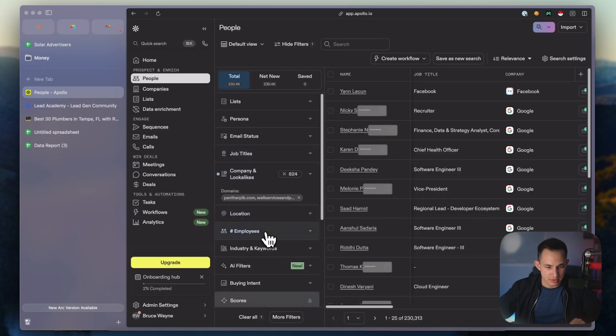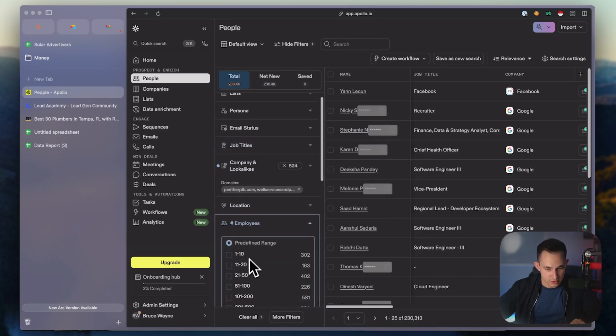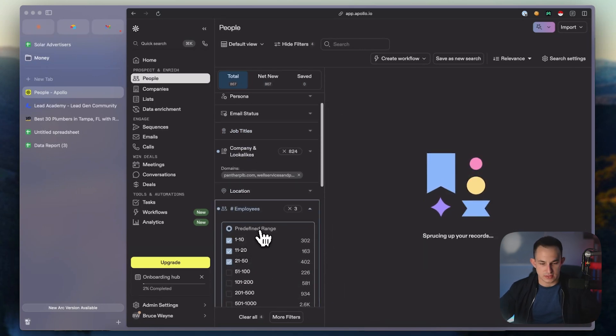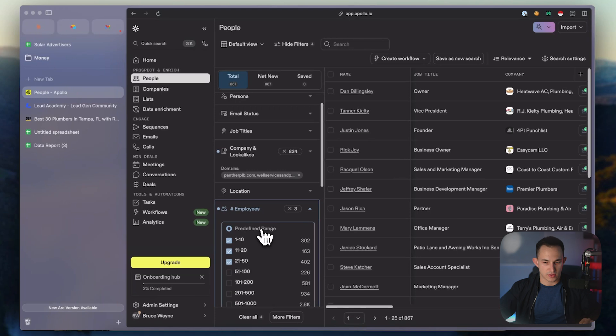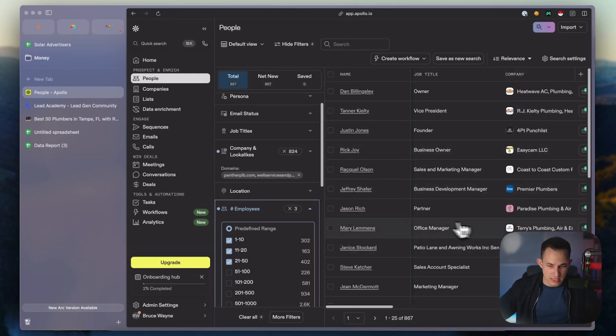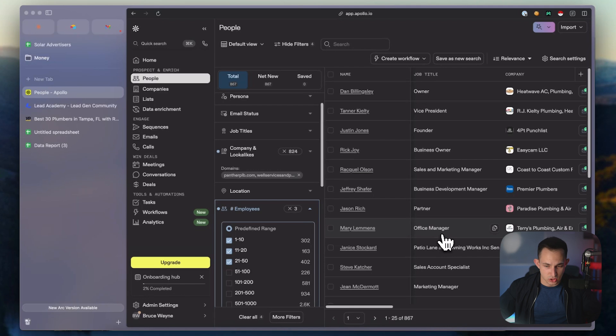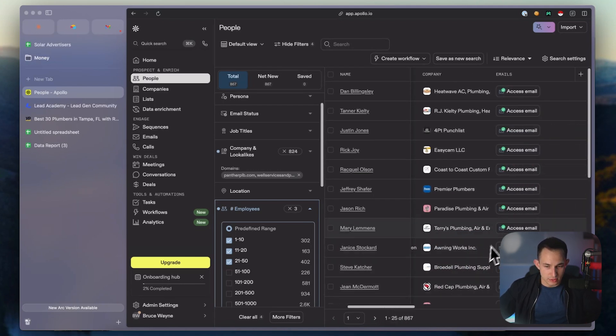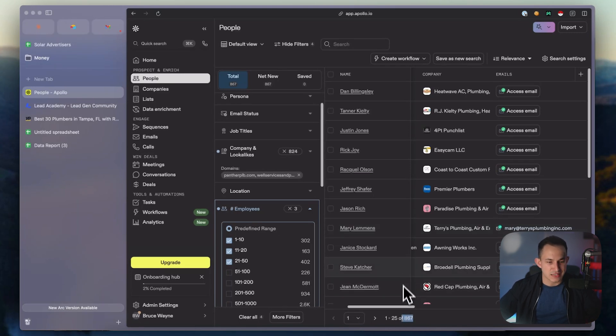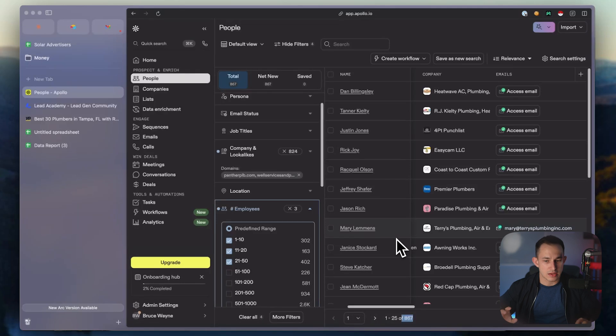Obviously there are some mistakes like Facebook and Google - we'll just filter those out. Let's select companies with under 50 employees, because obviously those really big companies won't be what we want. Now you can see all these plumbers, like Mary who's the office manager at Terry's Plumbing. If I want Mary's email, I just click access email and boom, I have Mary's email. We have over 867 leads from only 50 seconds of scraping.